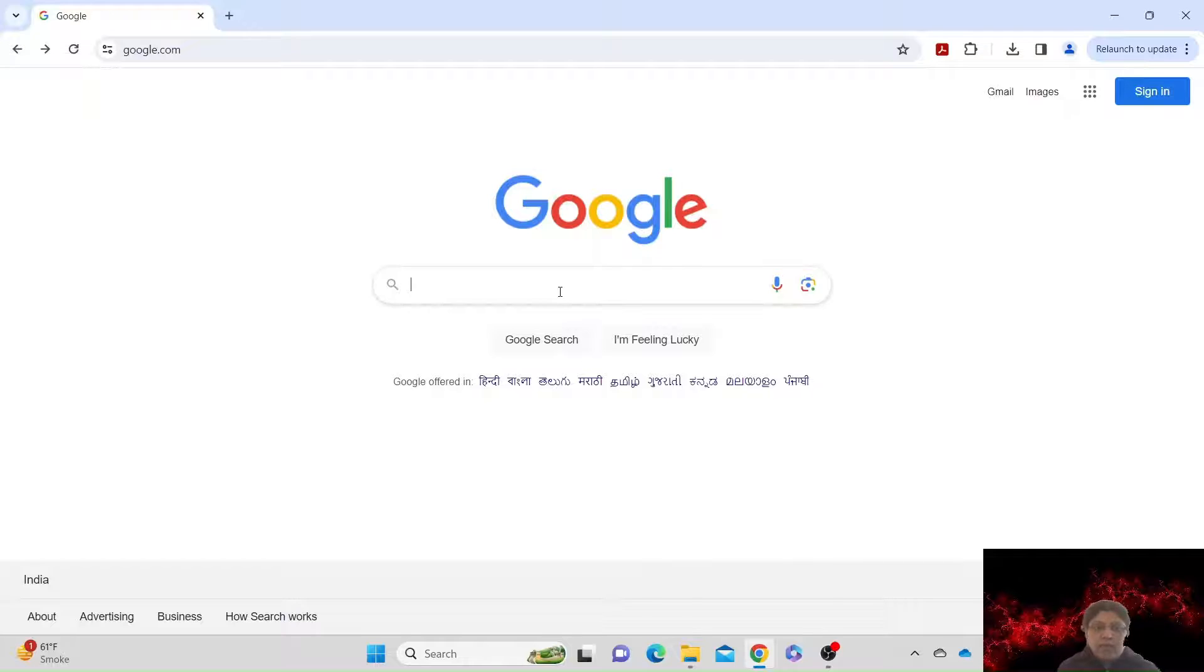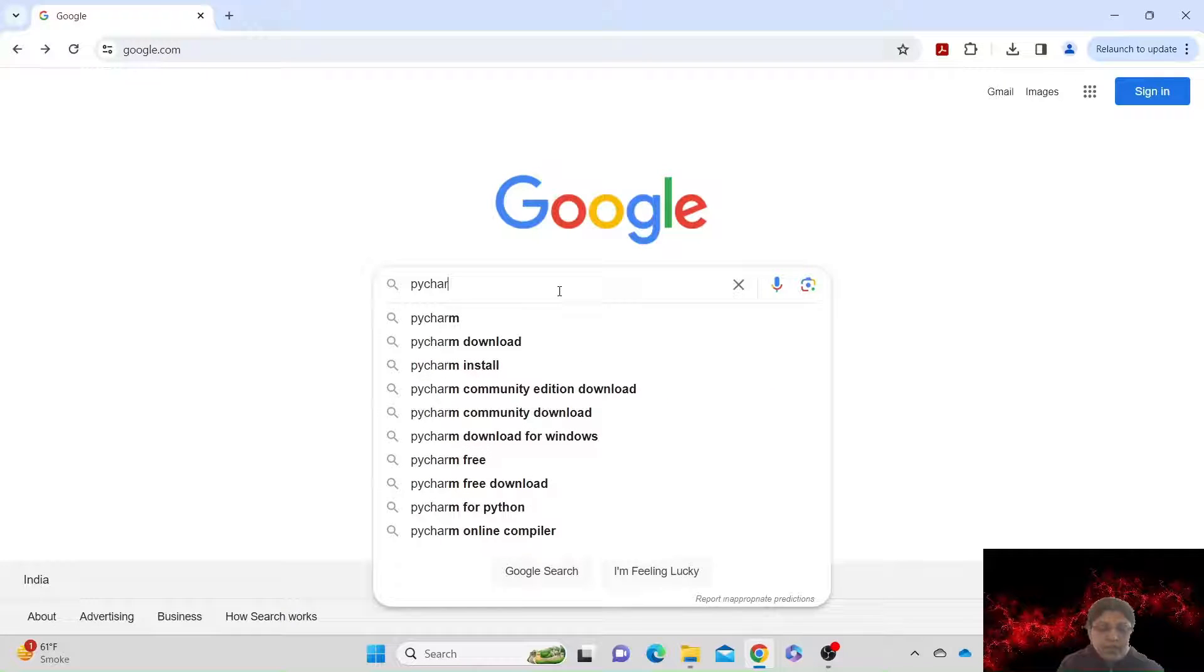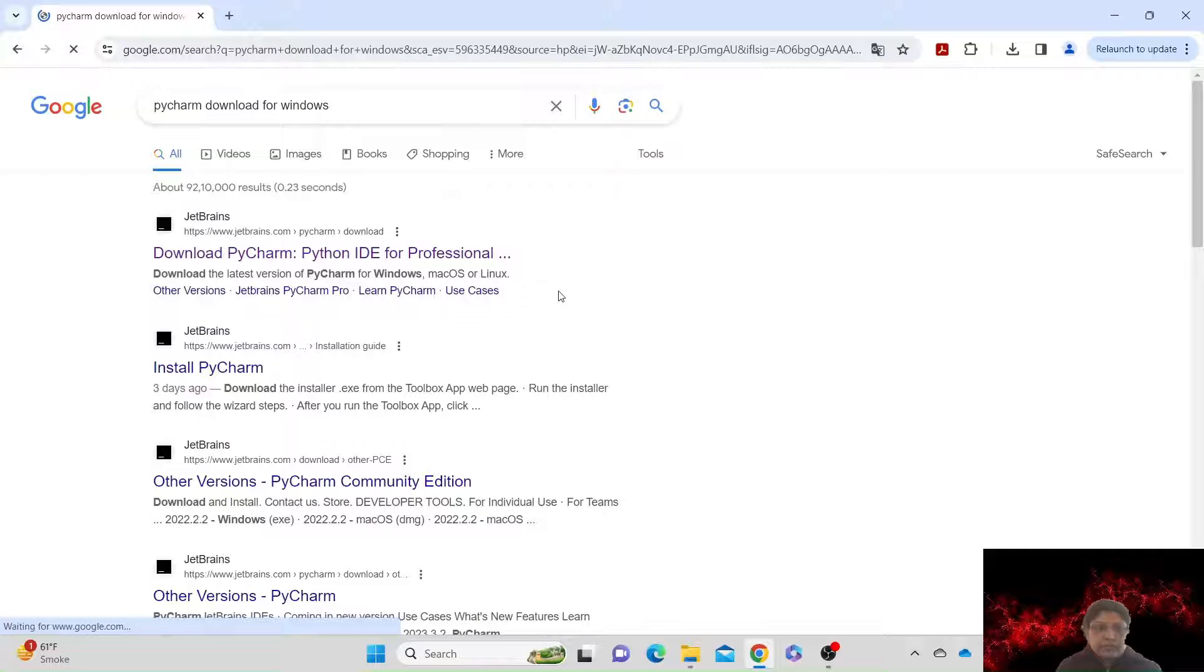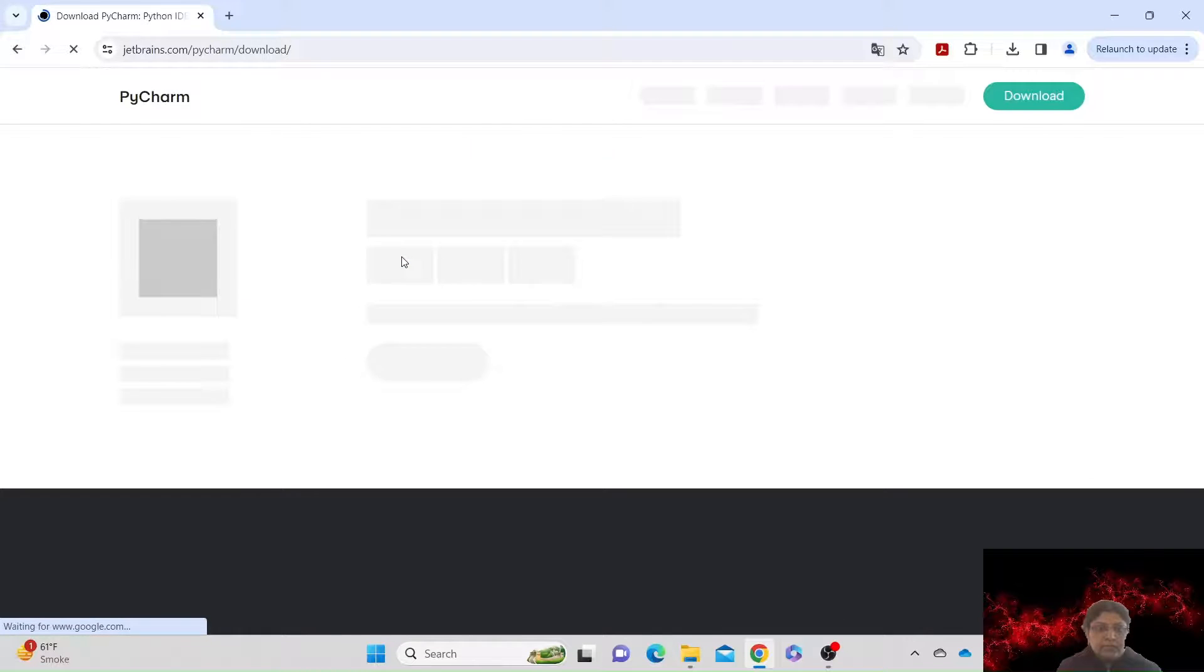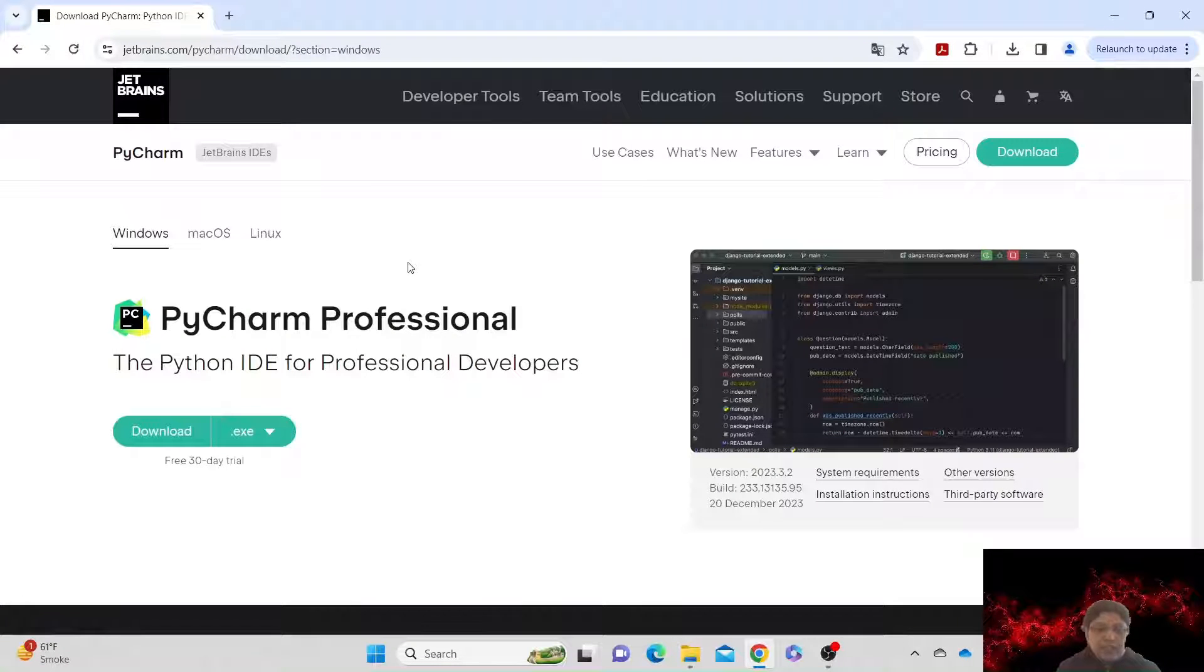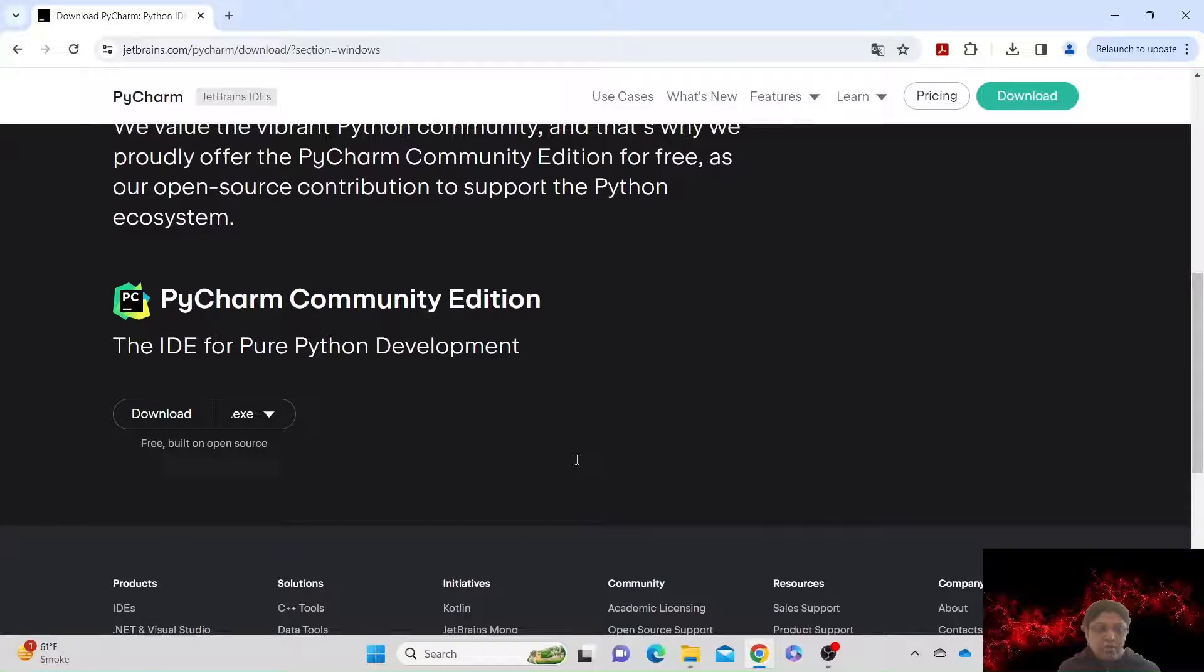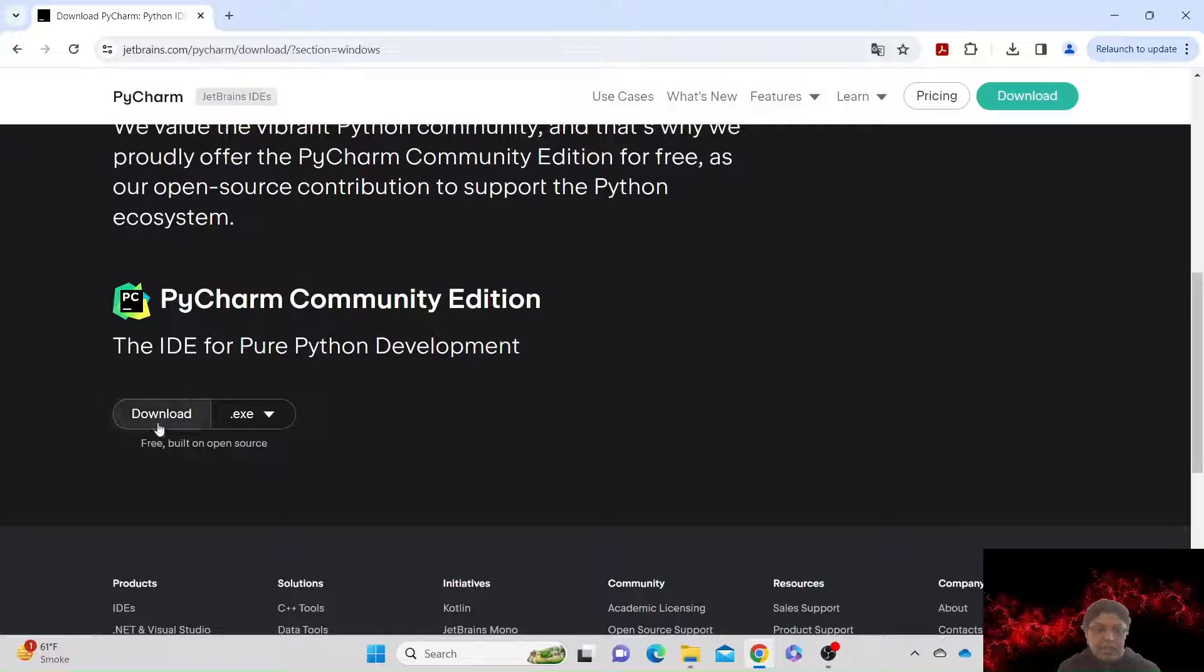First, go to Google and download PyCharm for Windows. Since my computer is Windows, I'm going to download it for Windows. This is a PyCharm professional edition, so this is a paid version after 30 days. But if you scroll down to the bottom, we'll get PyCharm Community Edition, which is a fully free edition. So let's click on download.